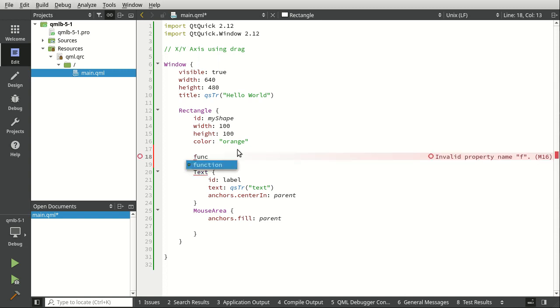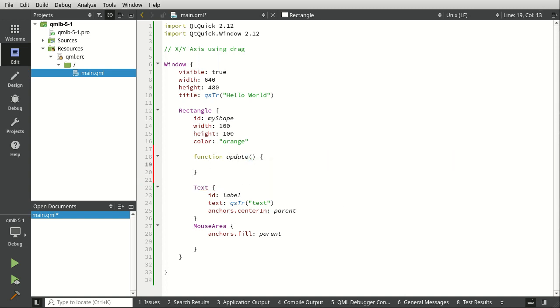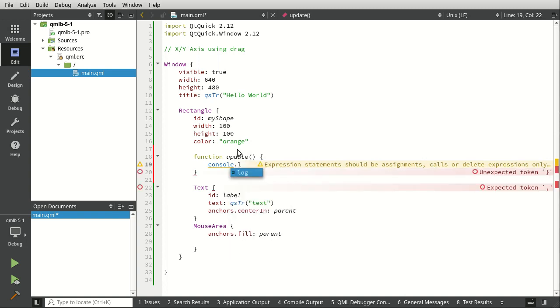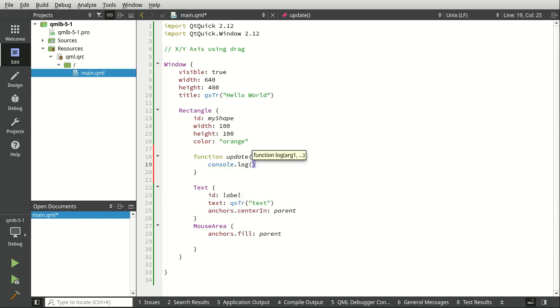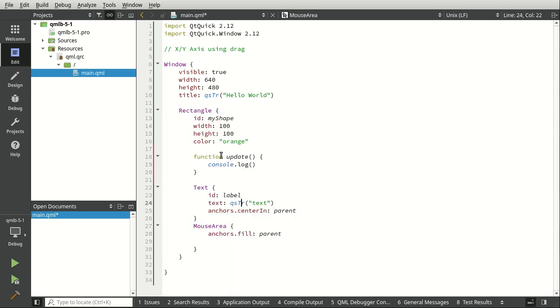So we're going to say function update console.log. And because this function lives in the rectangle, we have access to all of the rectangle's properties. So we can say x, which is the x position of the rectangle.